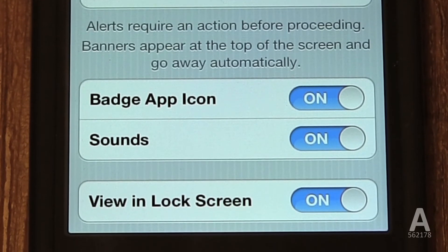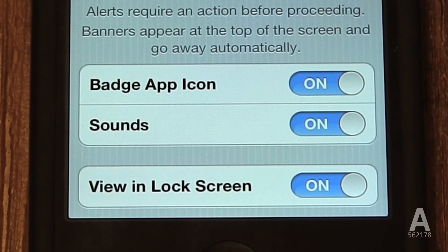You can also disable the sound your phone makes when a new message is received, either your default text message sound or the current default for that app. The View in Lock Screen option means when you pick up your phone, you see a list of missed calls, text messages, and notifications, and this app's notifications will appear in that screen as well.